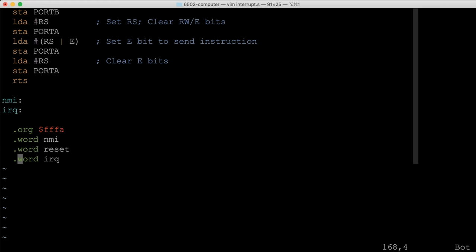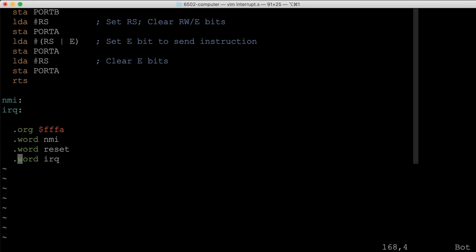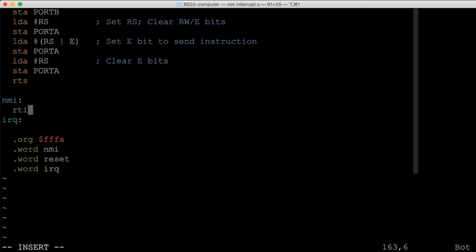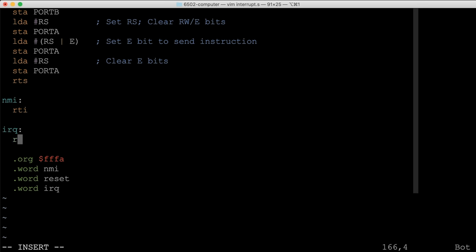Now when either type of interrupt occurs — NMI or IRQ — the processor will stop what it's doing and start executing code at the corresponding label. There's a special instruction, RTI (return from interrupt), that tells the processor we're done with the interrupt routine and to go back and continue where it left off. We add RTI to both the NMI and IRQ handlers.